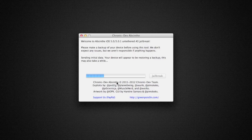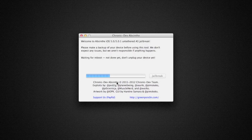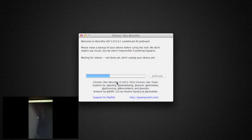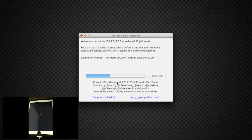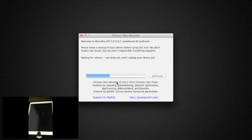Right now the iPad says 'Restore in progress' — interesting. I'm actually going to take another video and put that side by side so you can see it. It just got done saying 'Restore complete.'